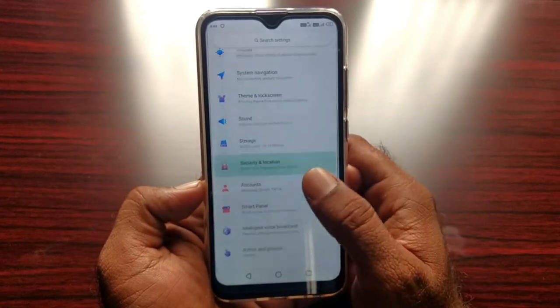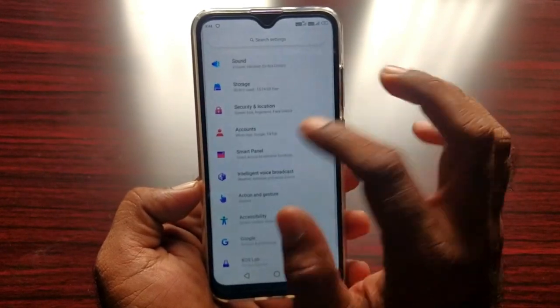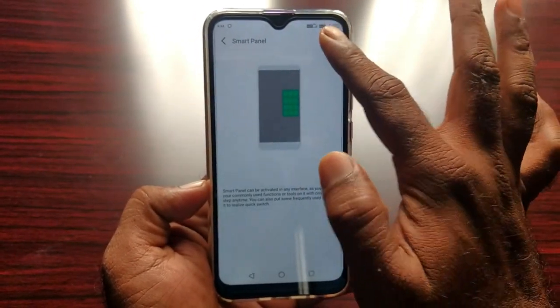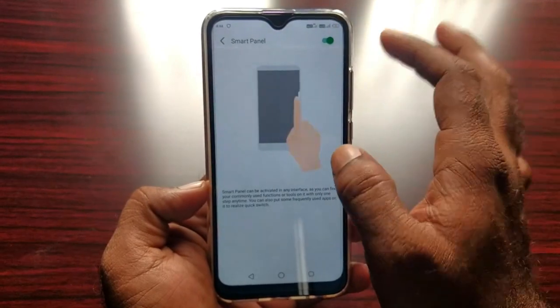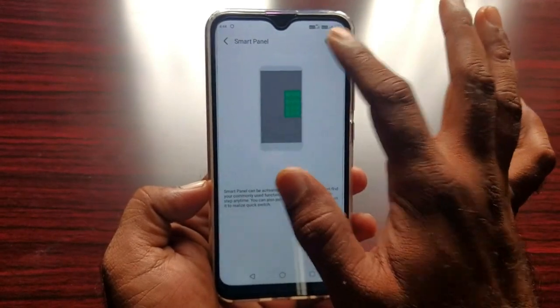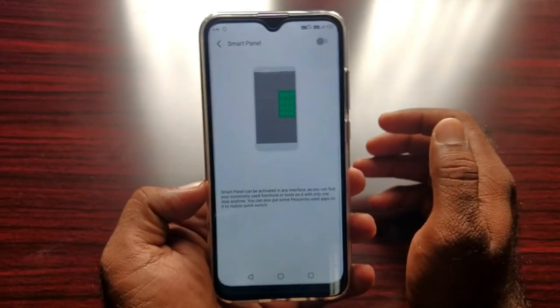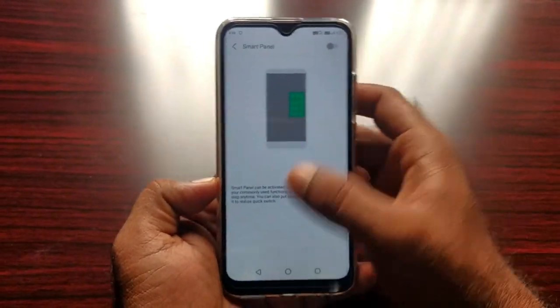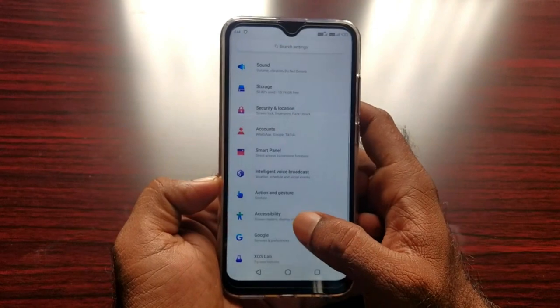Here is the Mac and Screen wallpaper. Here is the Smart Panel. So here is the recent color voice.